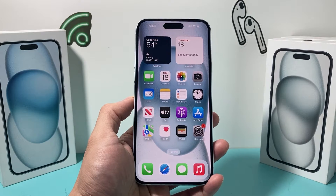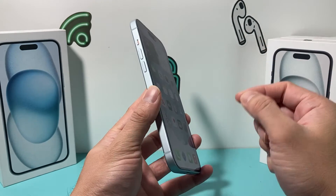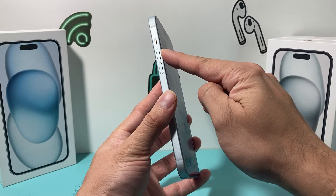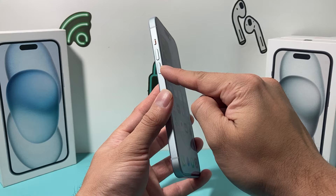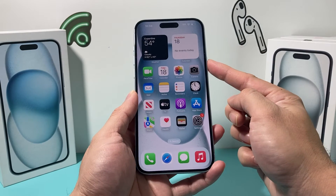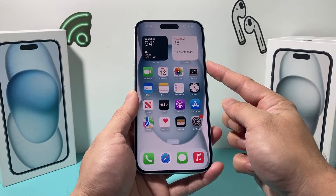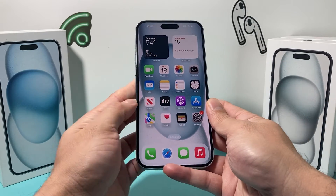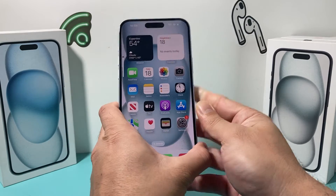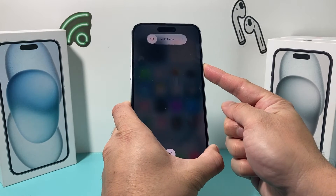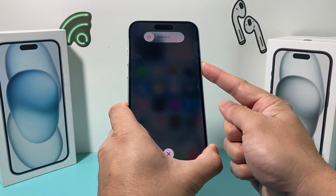If you're still not getting email, the next thing you want to do is a forced restart on your iPhone. In order to do a forced restart, you're going to locate the volume up and volume down buttons. You need to press and release the volume up, followed by press and release the volume down, and then hold the side button until the screen goes completely black. Once you see the Apple logo, you let go of that button. So I'm going to do volume up, volume down, and finally hold that side button just like that.